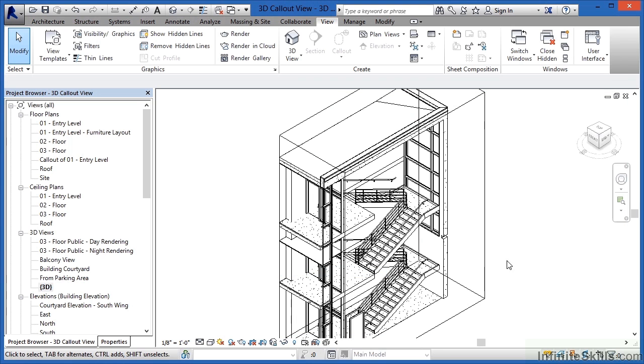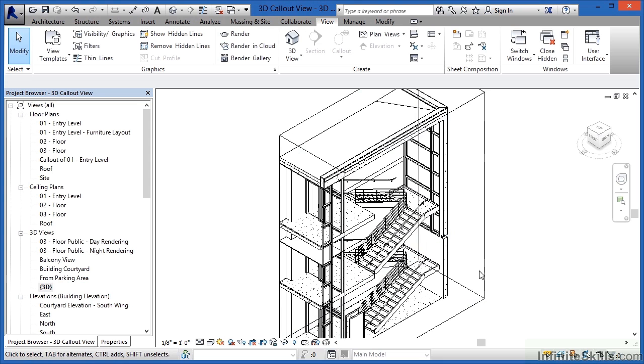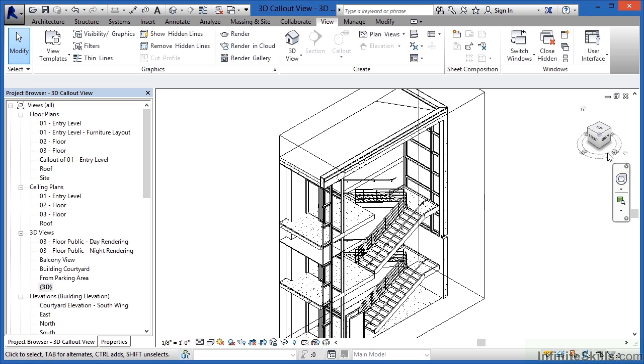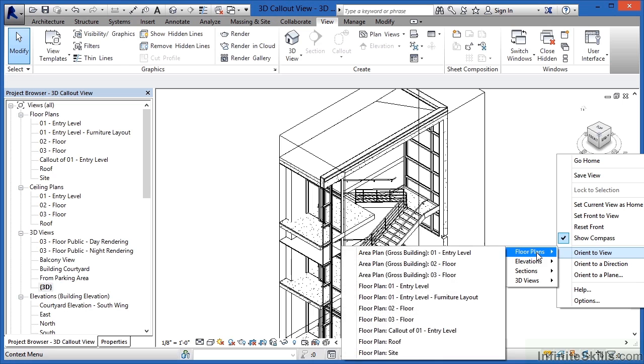So by doing this we've been able to create a three-dimensional callout view. So we windowed around this using our callout view tool then moved to a 3D view, highlighted over the view cube and when you highlight over the view cube you'll get this down arrow called the context menu and from there we highlighted on orient to view, on floor plans and then selected that callout view here off the list.